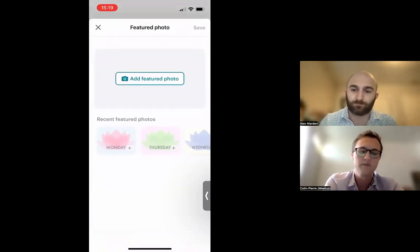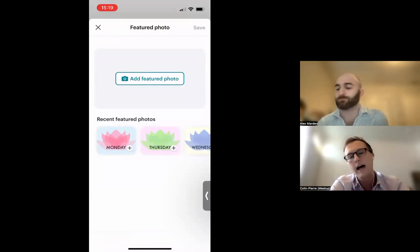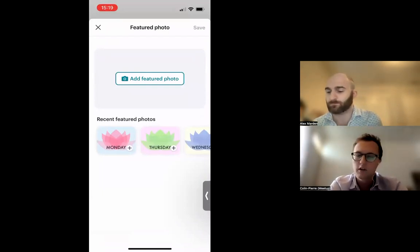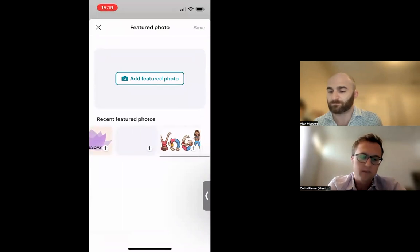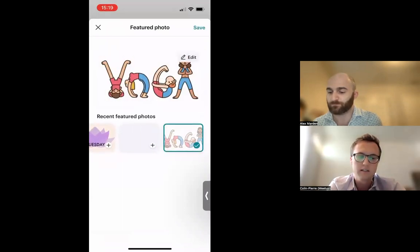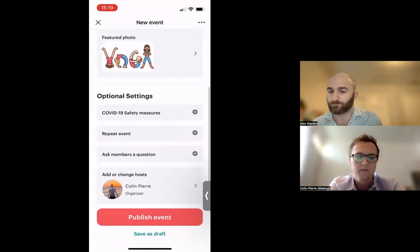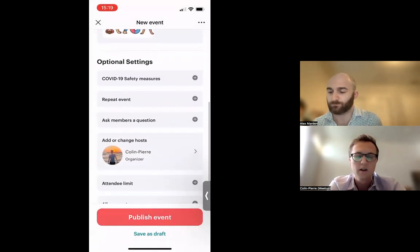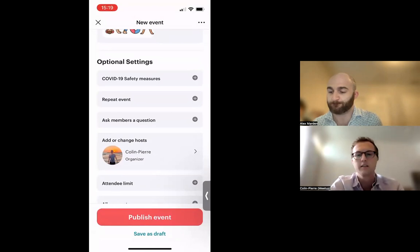You also have a featured photo option. You can add a photo from your camera roll, or select from recent featured photos you've used in the past. I'll select this fun yoga picture. Then at the bottom we have all the optional settings.